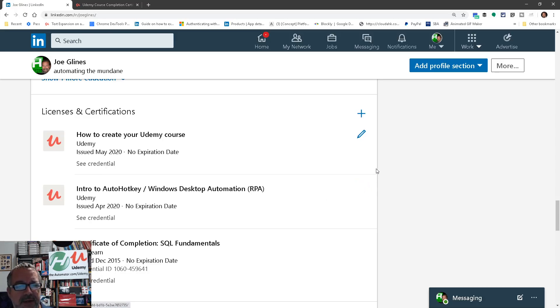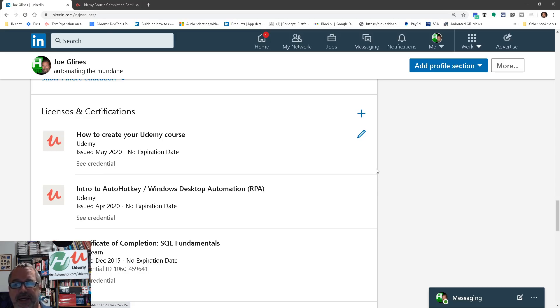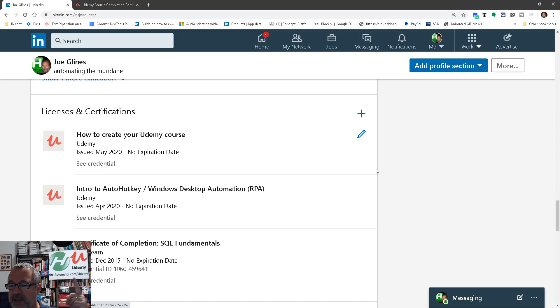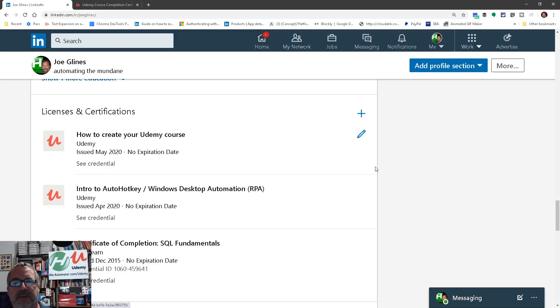So thanks again for purchasing the courses and go through them. I hope they're helping you learn. And if you haven't taken the other ones, you can go right up here to the Automator/Udemy. I always have the lowest discounted coupons available there. And check it out. Cheers.